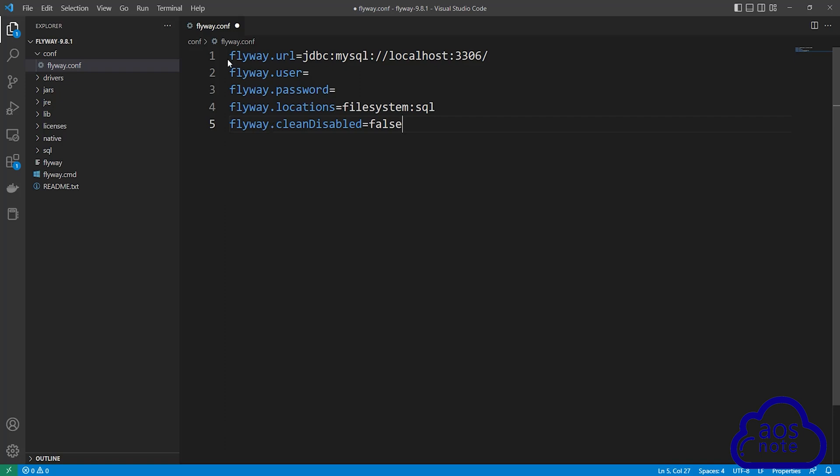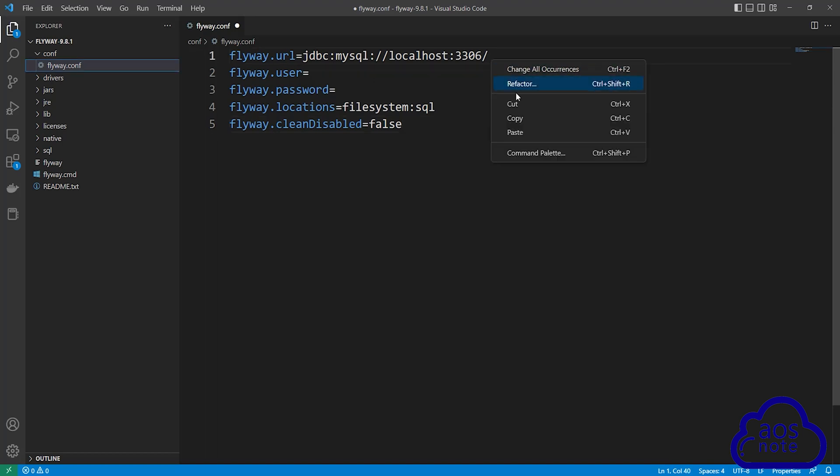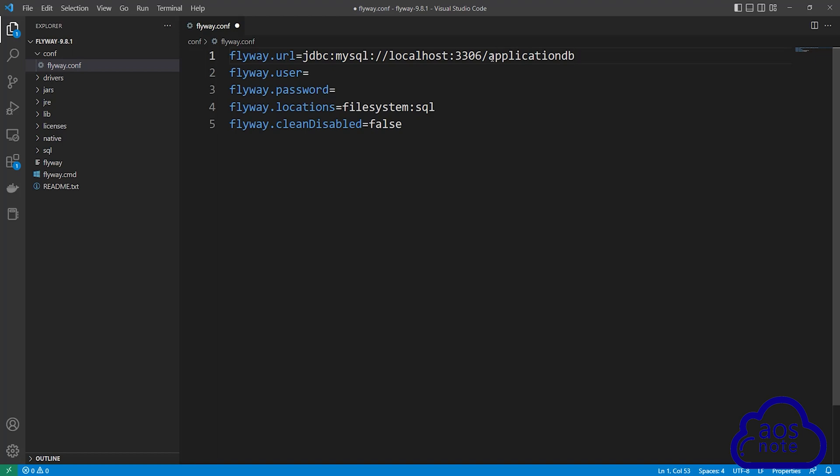In the flyway.conf file, on line one, paste your database name after the forward slash. This is what the value should look like. Make sure you paste your database name after the forward slash.